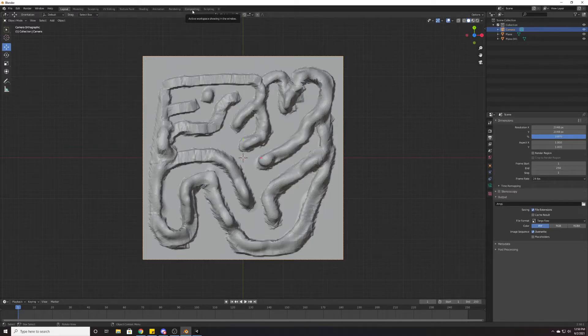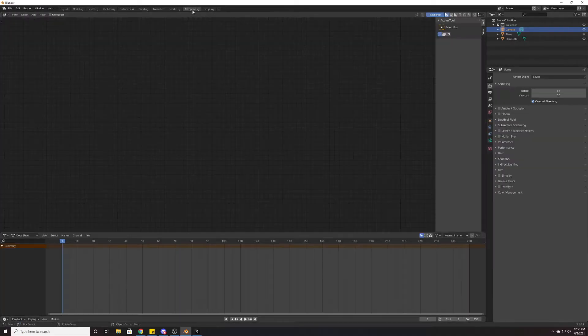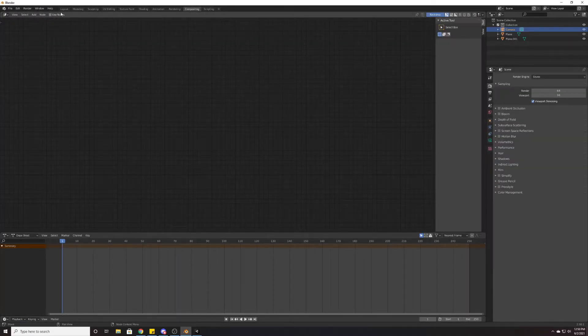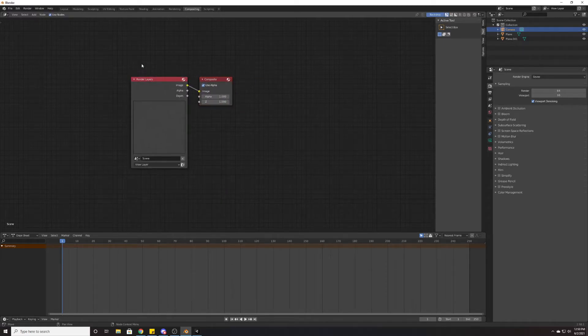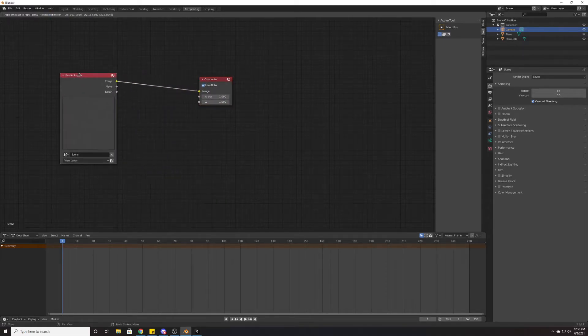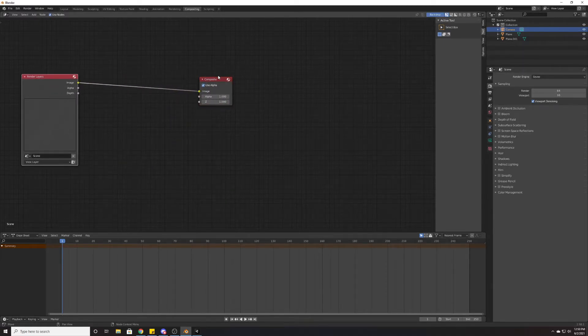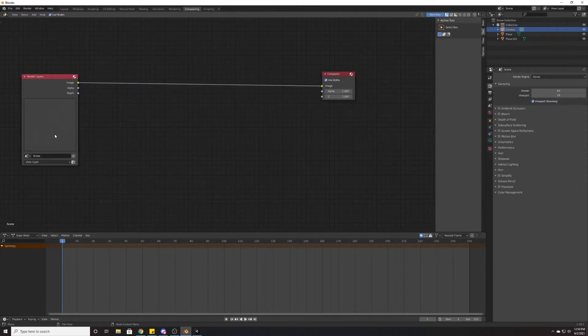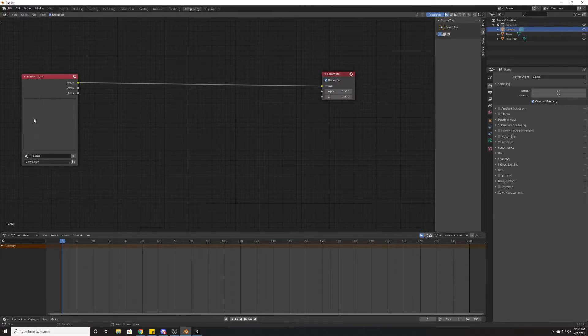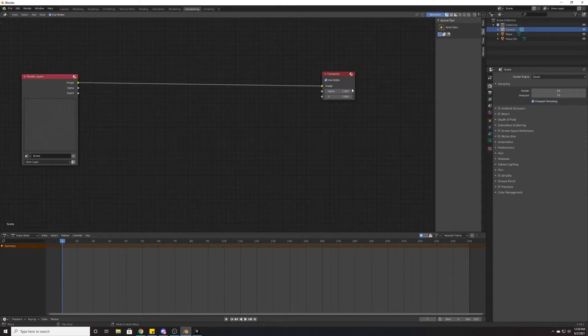Next we're going to go to compositing, and we're going to come up here and check Use Nodes. I'm just going to pull these apart for a second here so we can really zoom in on what we're doing. Here we're looking at the scene, and we can see that vague gray object that we looked at earlier when we rendered, and we want to render it into a height map.